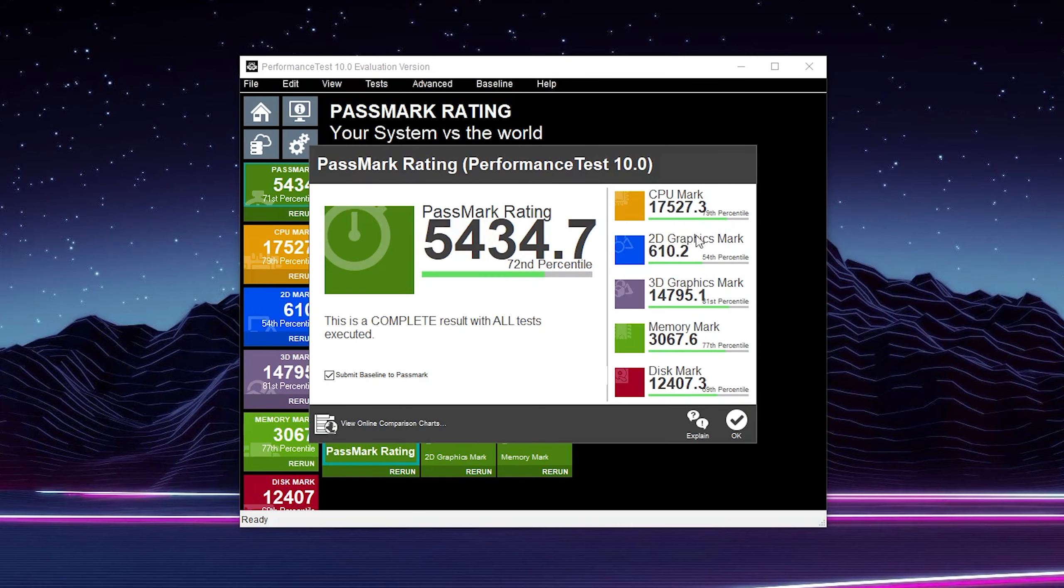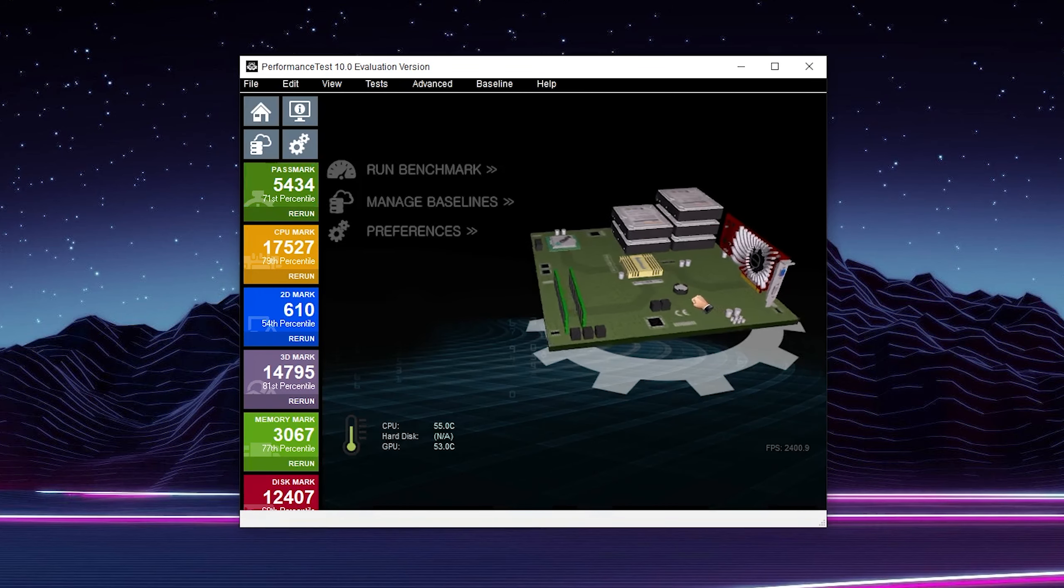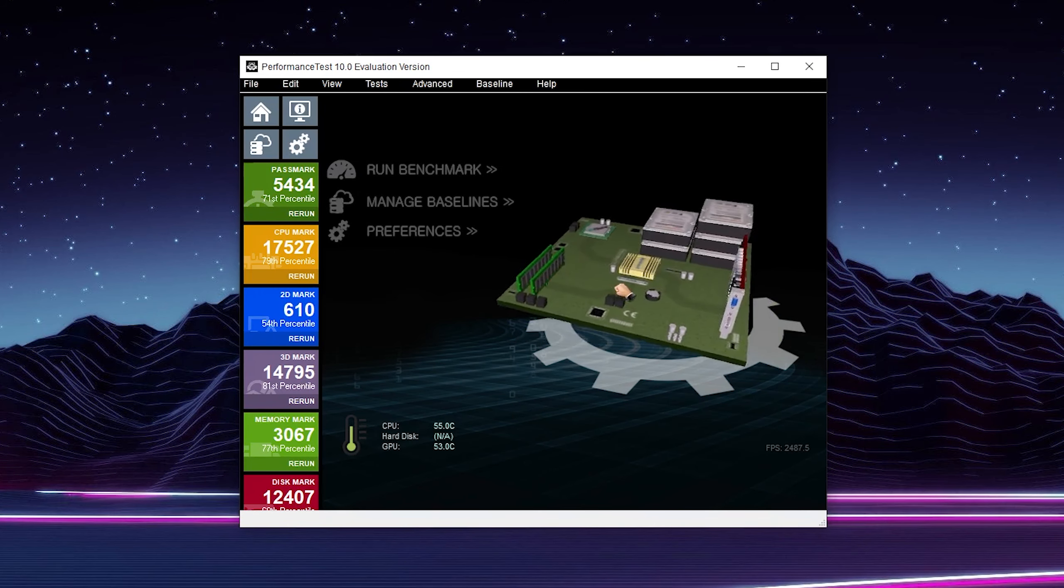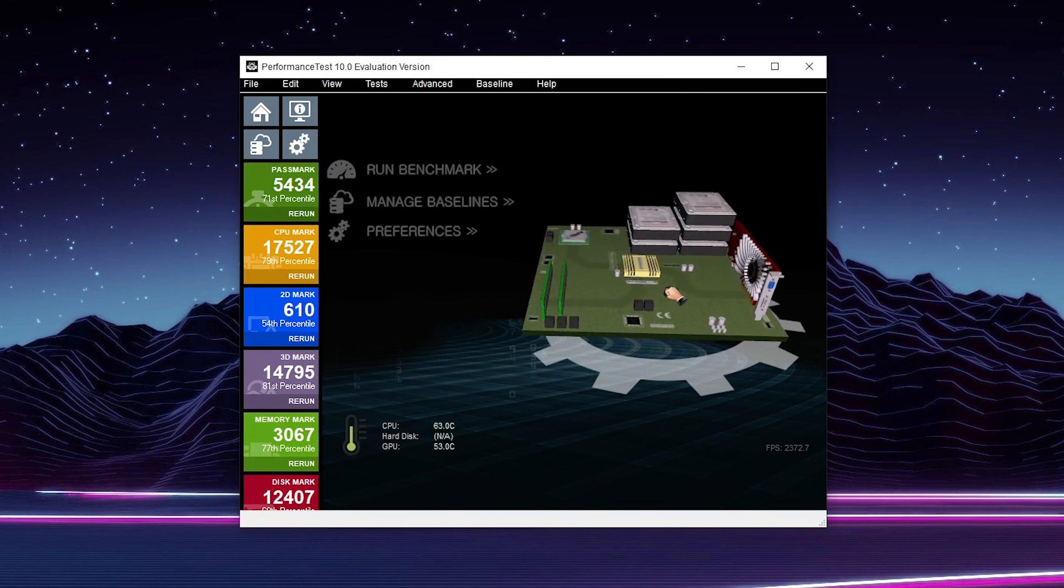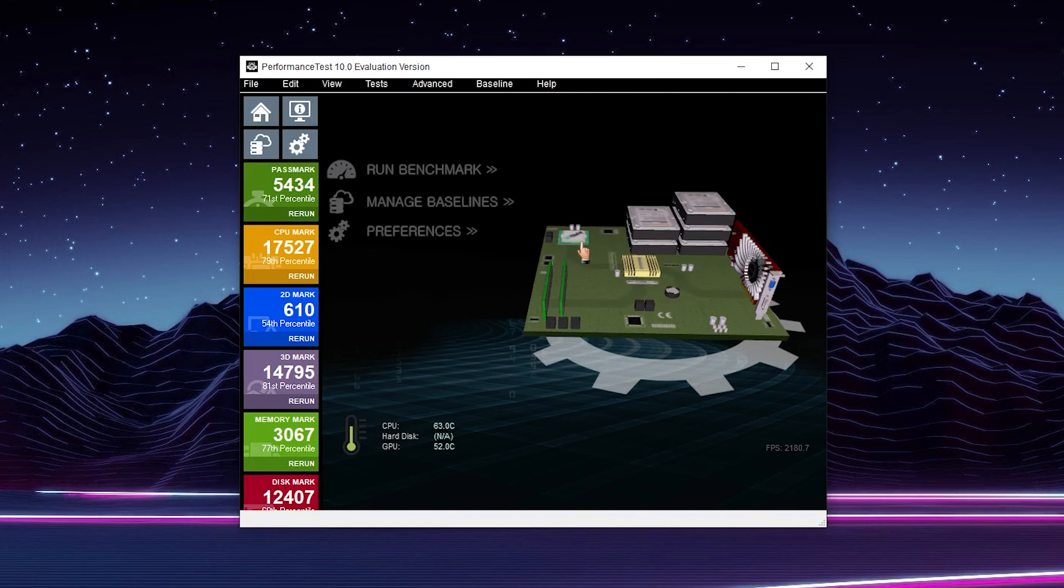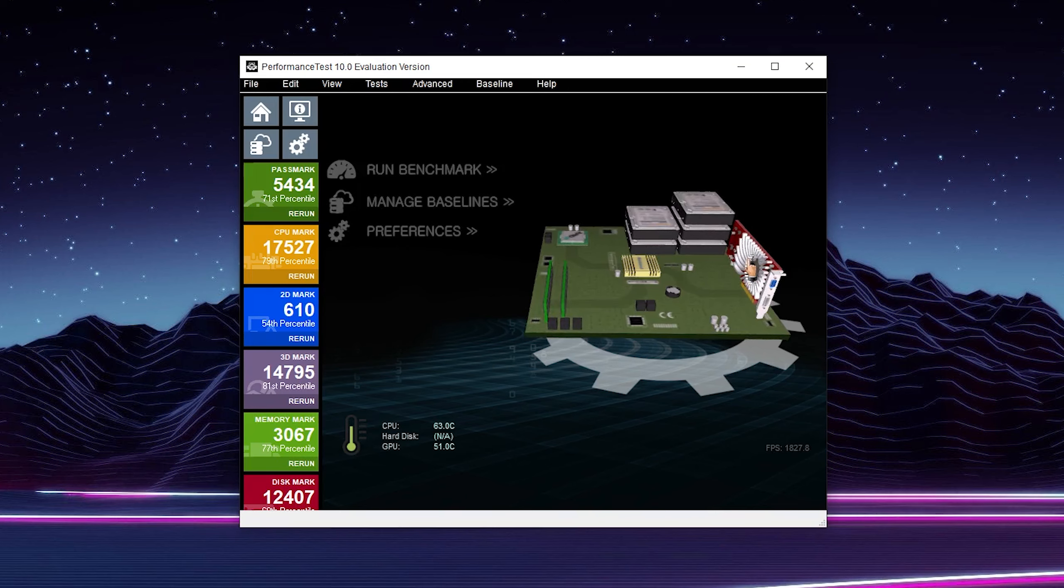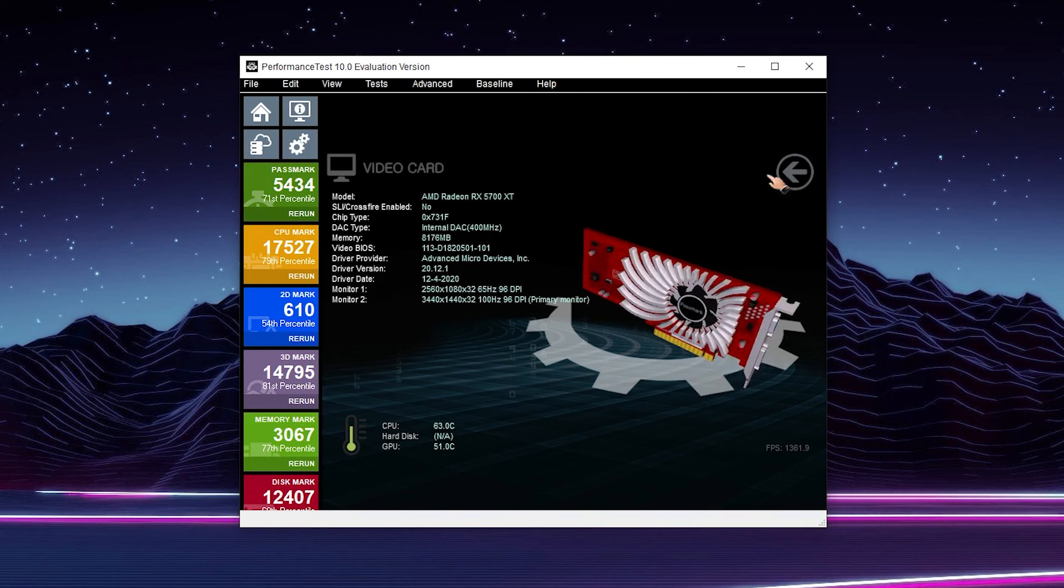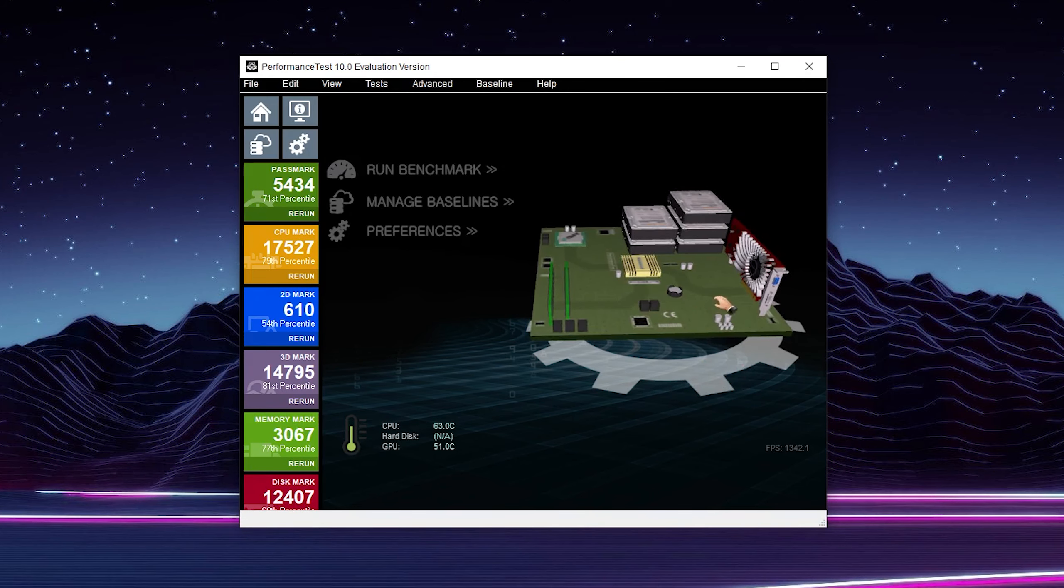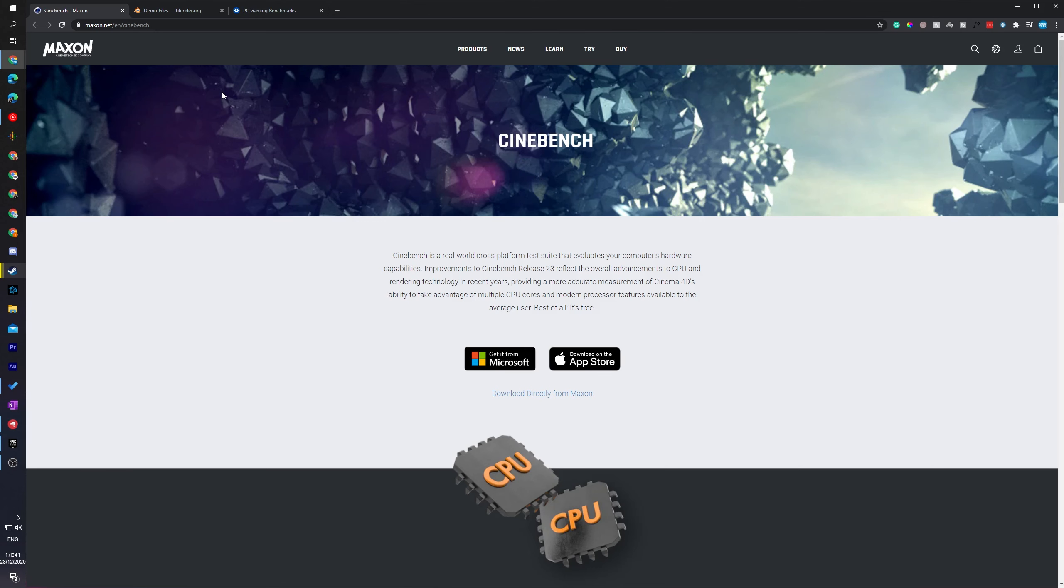Once your test is done running, you'll get different information on each of the different tests it did: CPU mark, 2D, 3D, memory mark, and disk mark. You'll also get percentiles based on all other users that use this, so of course the higher the percentile the better. If you come to your home section here after you first get the information, you'll also get this little 3D model. You can click on the different parts of your PC to get information. Here I have my CPU, my 3700X. I can click on my graphics card here and see it's a 5700 XT.